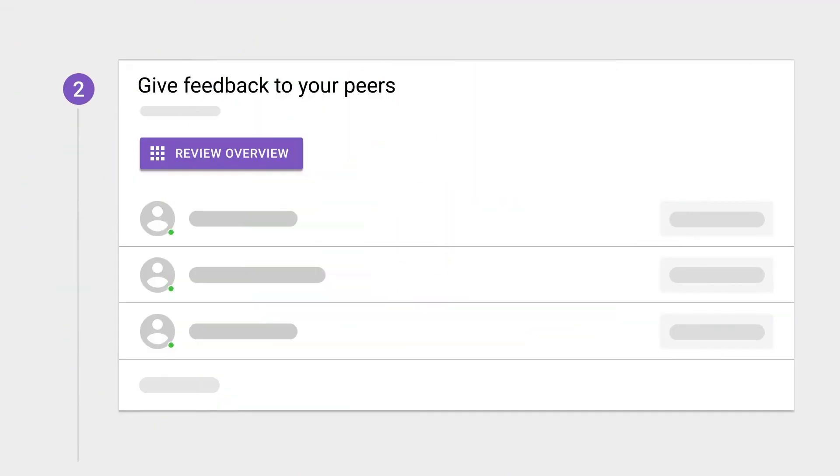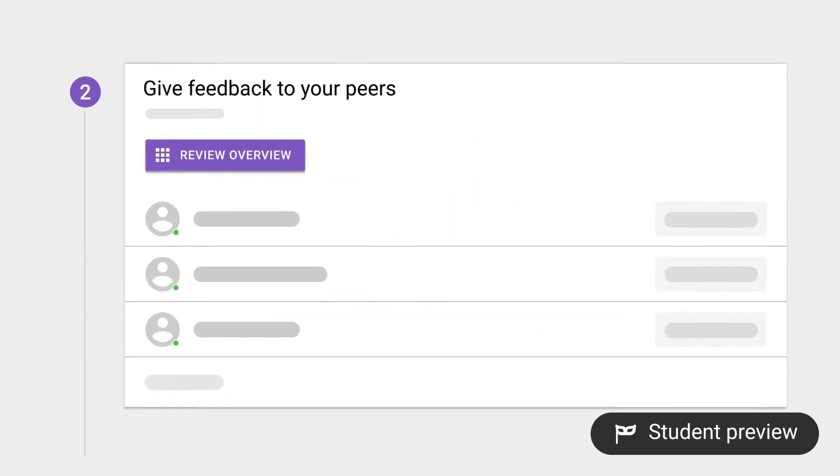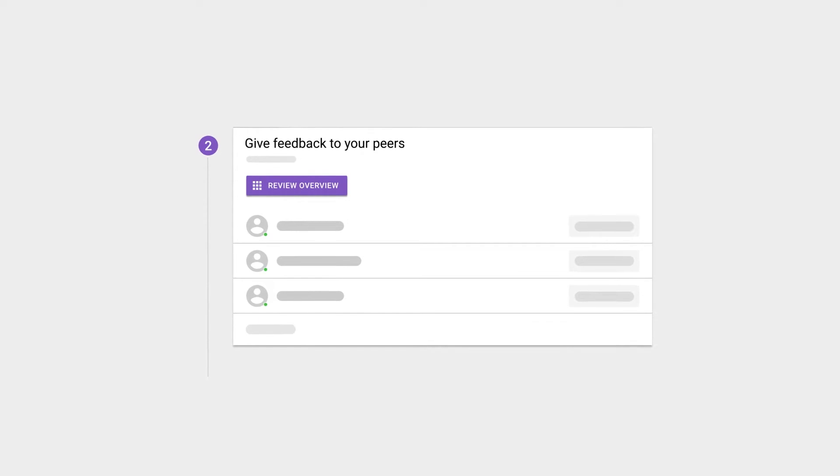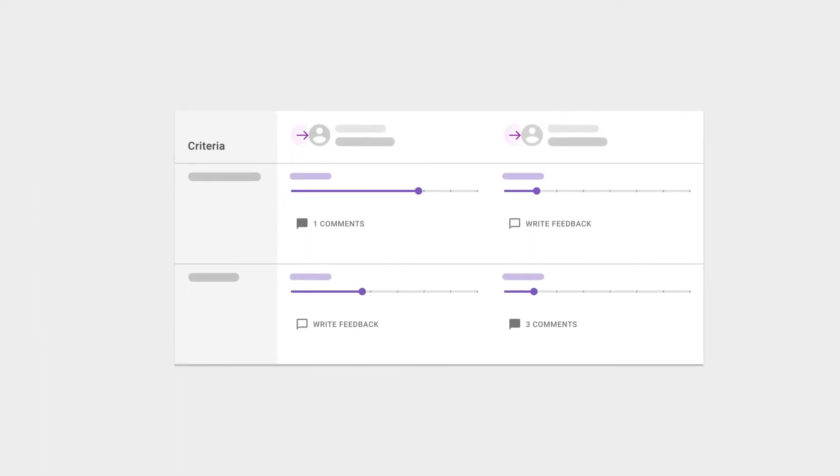In this module, students will be evaluating their peers and providing them with feedback. They do this by rating their peers based on the criteria you've provided. Additionally, students leave written comments on these ratings explaining why or how to improve.